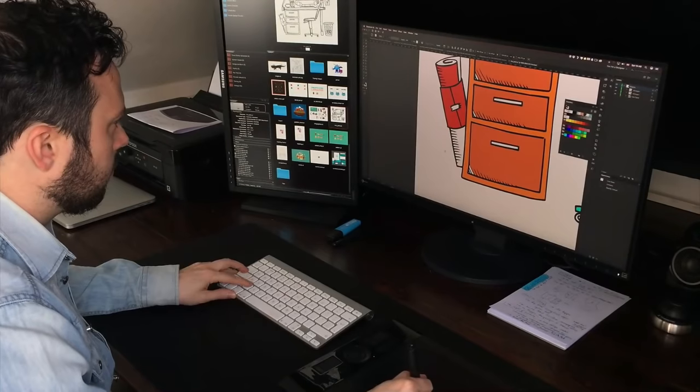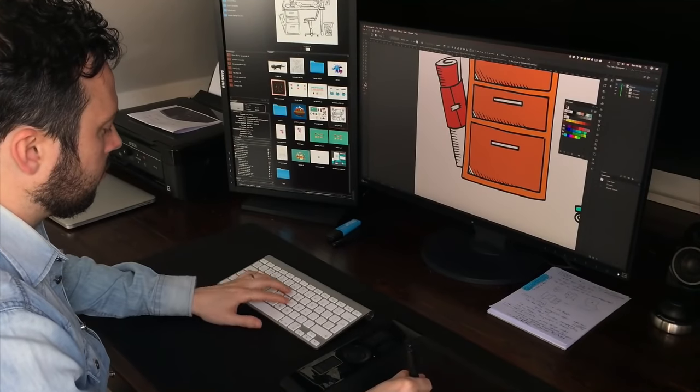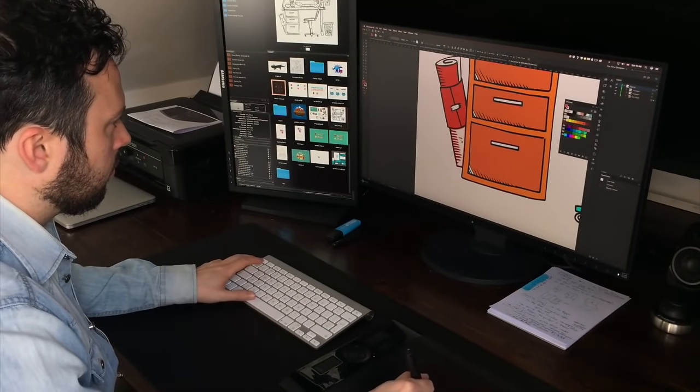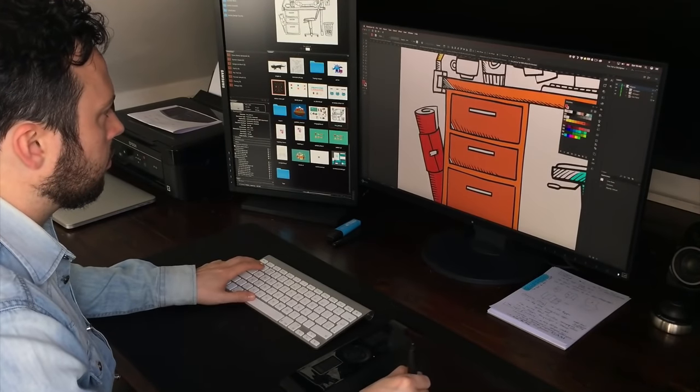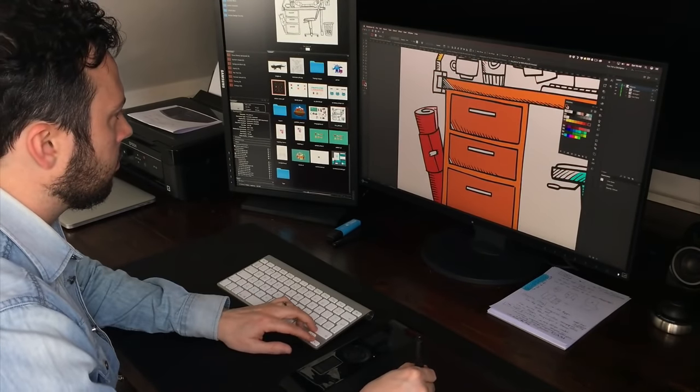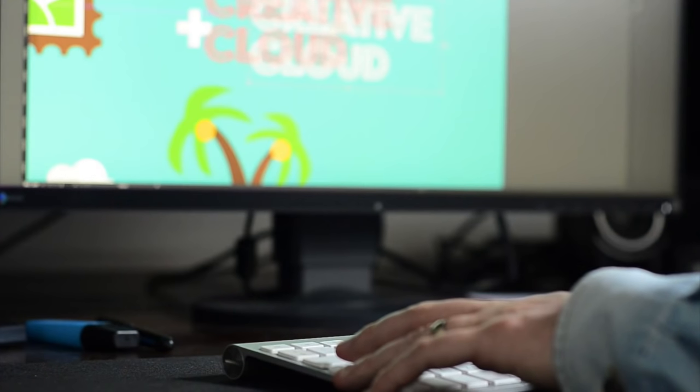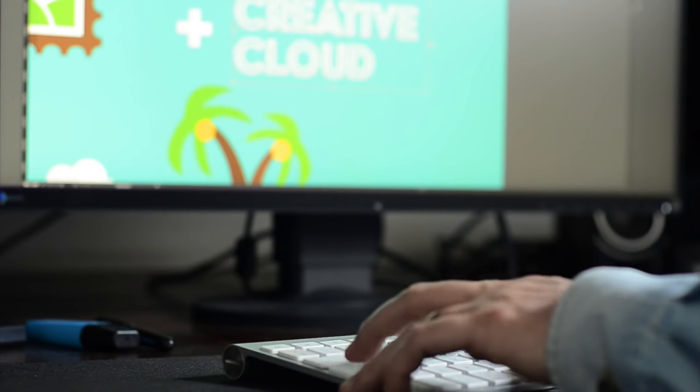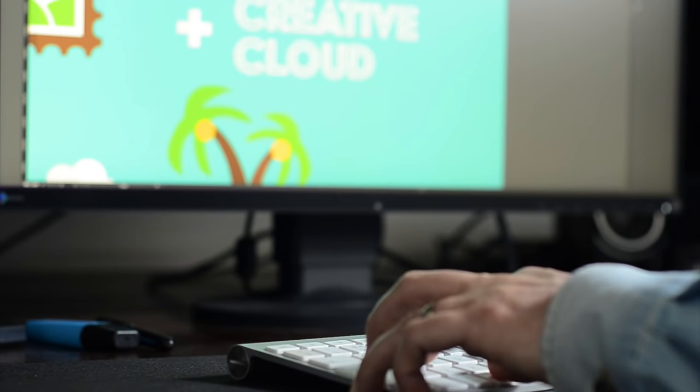Masking is about hiding and revealing certain parts of an image or graphic. It is a key concept in graphic design and it is very useful to learn how to properly use it in Adobe Illustrator.